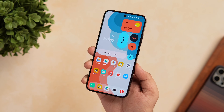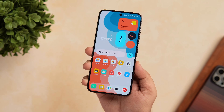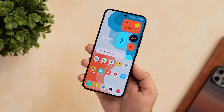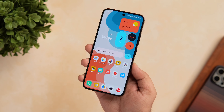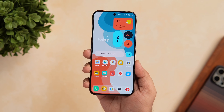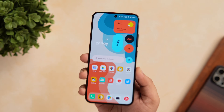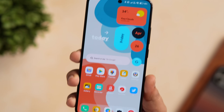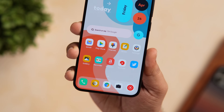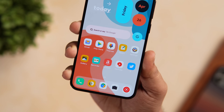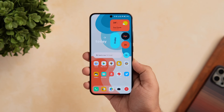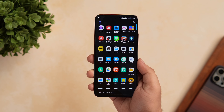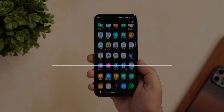How is it going everybody, Mr. Android here. Welcome back to a brand new video on this channel. Did you know one of the best things about owning an Android phone is the amount of customization that it offers? With that being said, in today's video I'll be showing you some of the best apps that will take your Android customization to the next level.